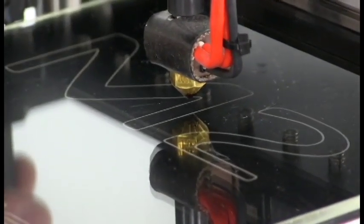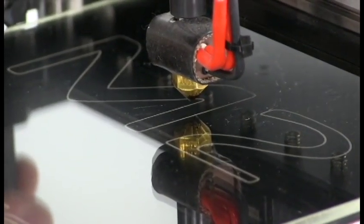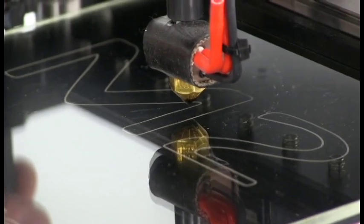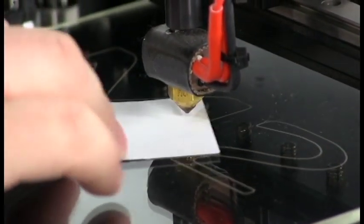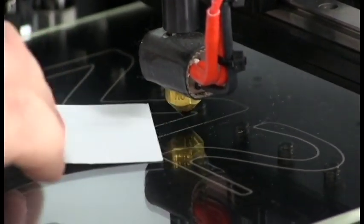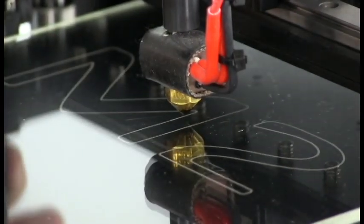Then we're going to use a standard business card or a folded over piece of printer paper works as well and slide it under the nozzle while slowly raising the bed using the plastic handle.